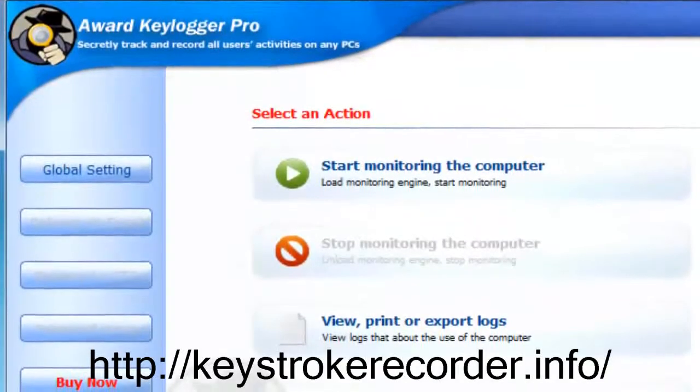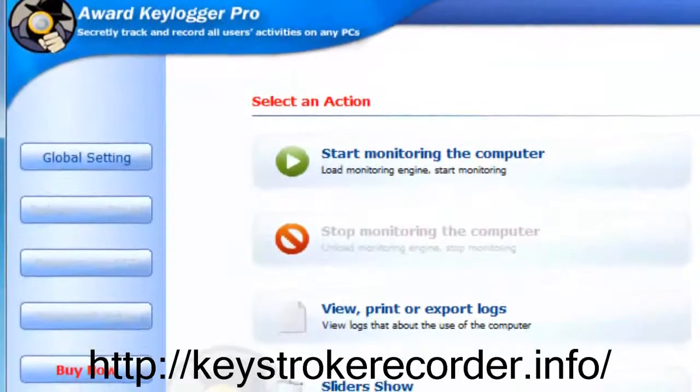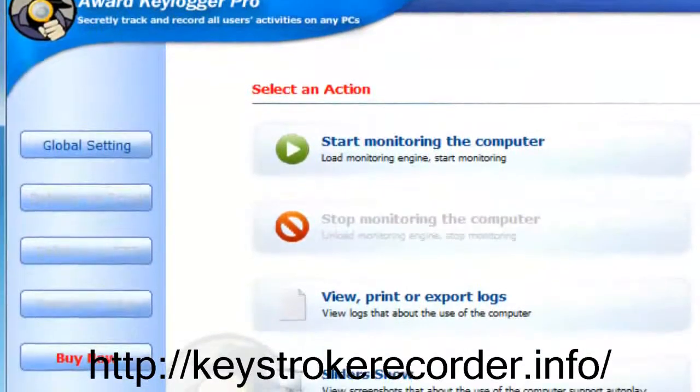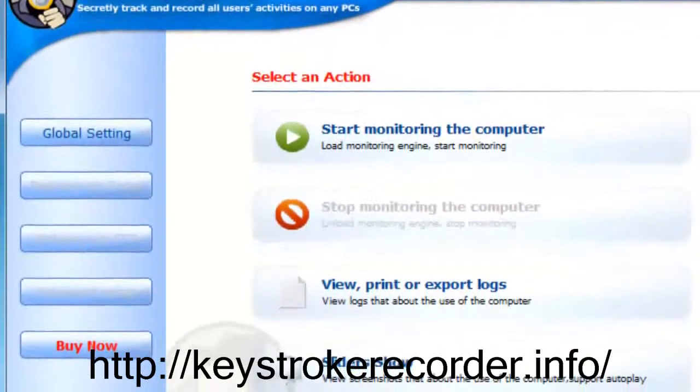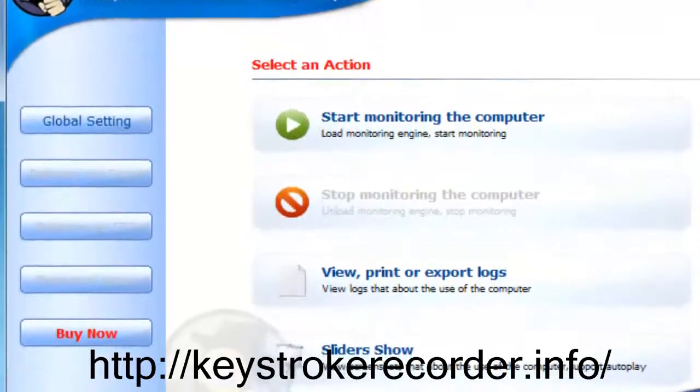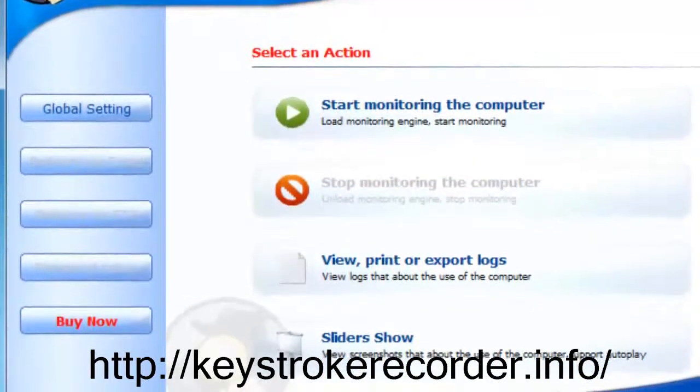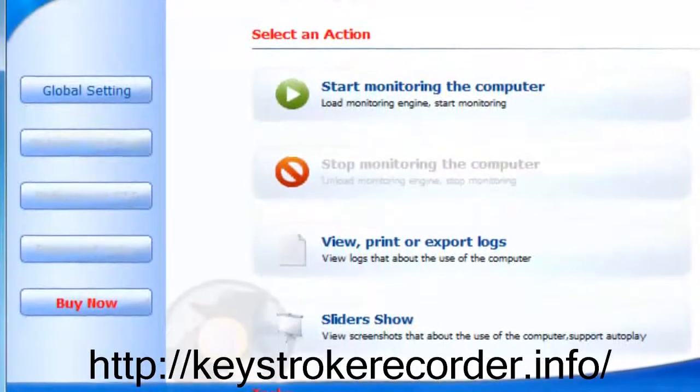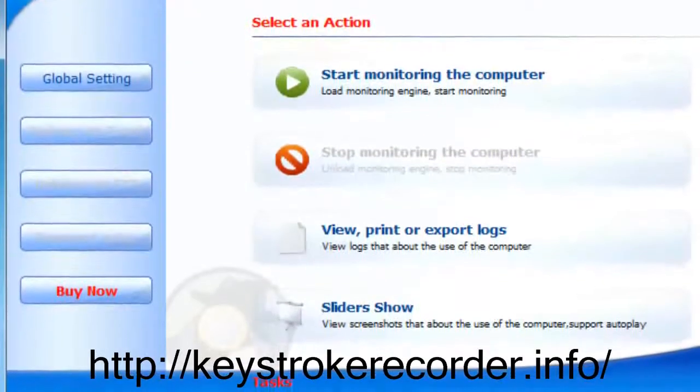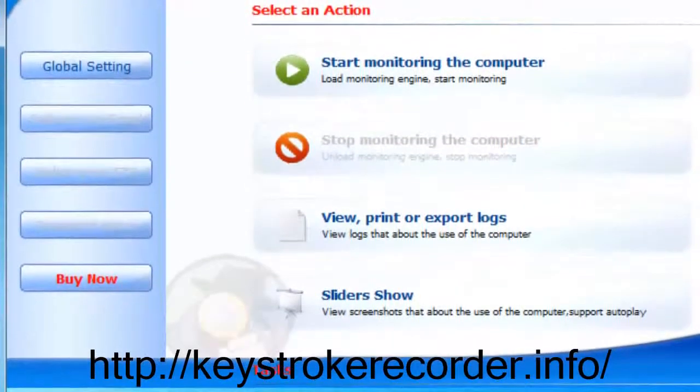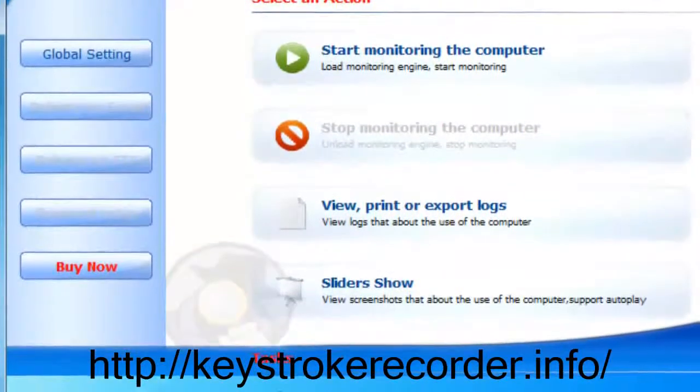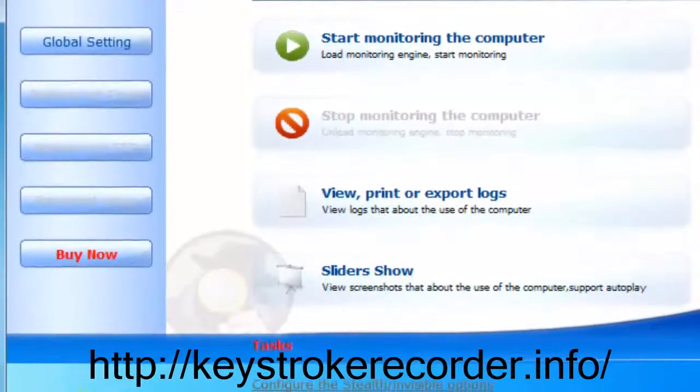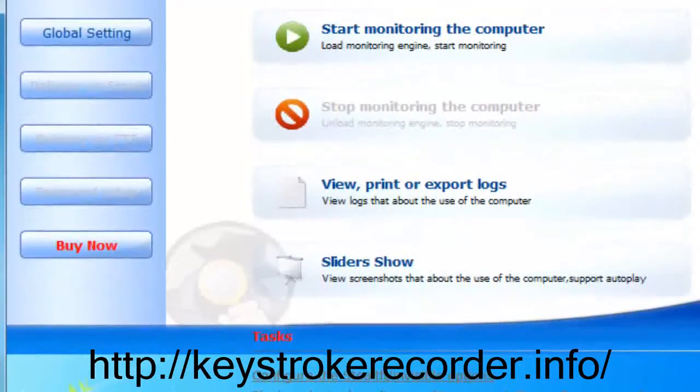Once again, our remote keylogger is the best value on the market and you deserve to know the truth about what your employees and children are doing online. Featuring remote installation, invisible email reporting, social network, Skype, chat and email conversation logging, the best remote keylogger is compatible with Windows 7, Windows 8, and Mac as well. So go ahead and try it for yourself free today at the link below.